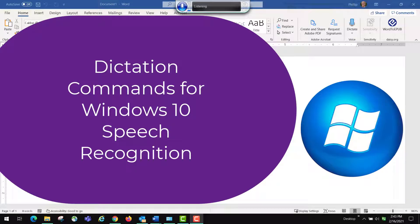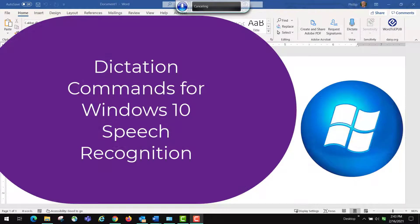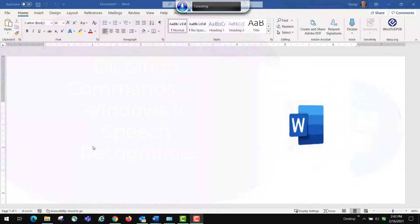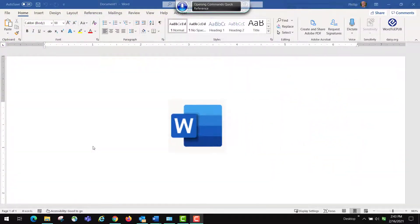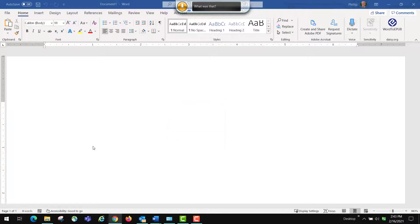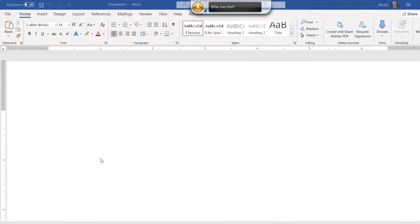This lesson will cover the dictation commands for typing documents. We're going to use Microsoft Word, as you can see. And what we're going to do, we're going to manipulate the content using some commands.